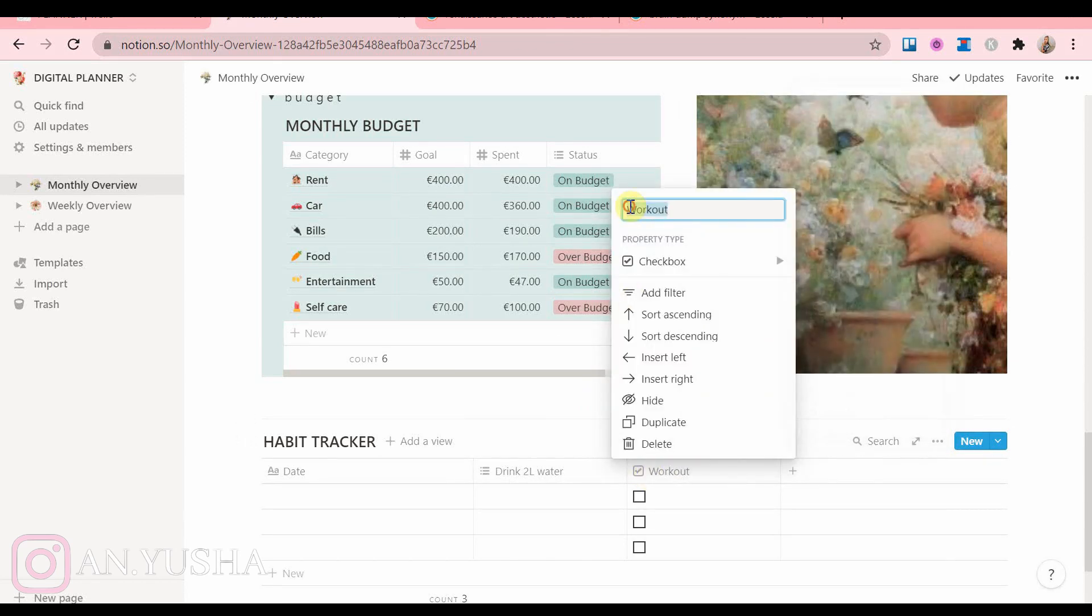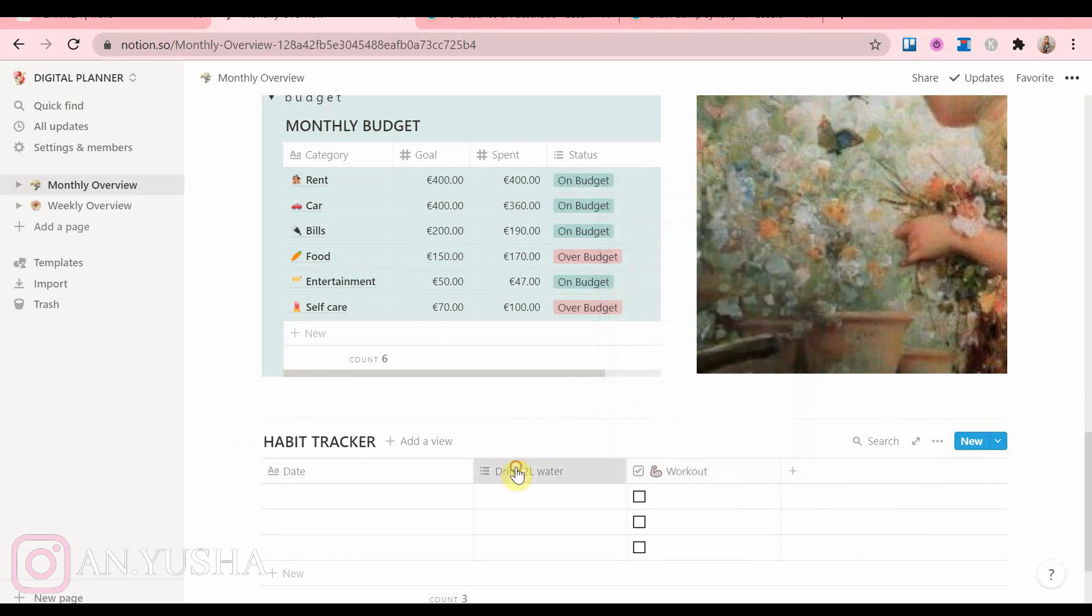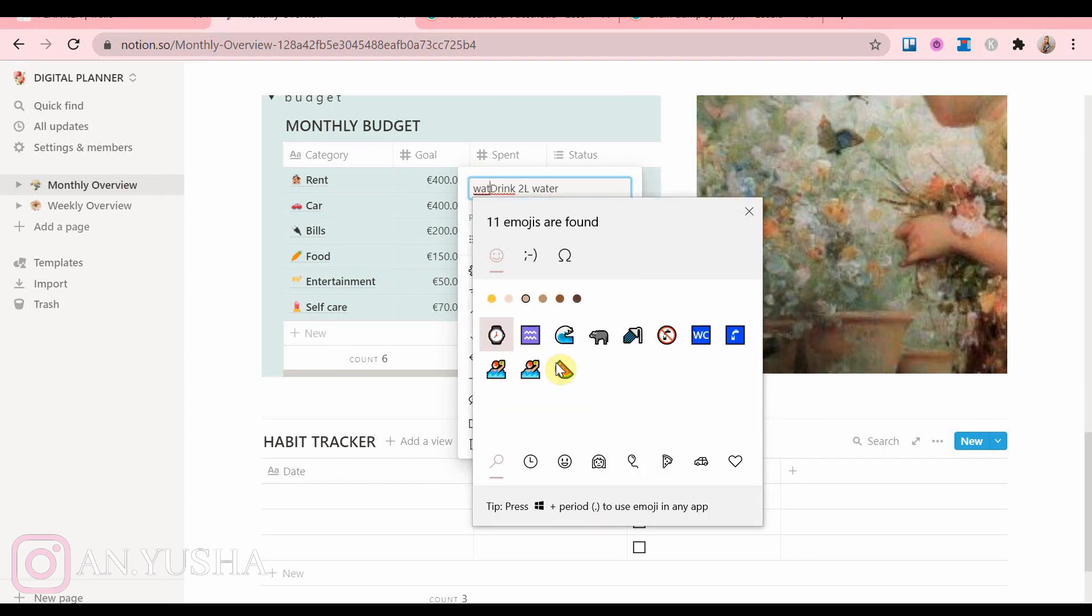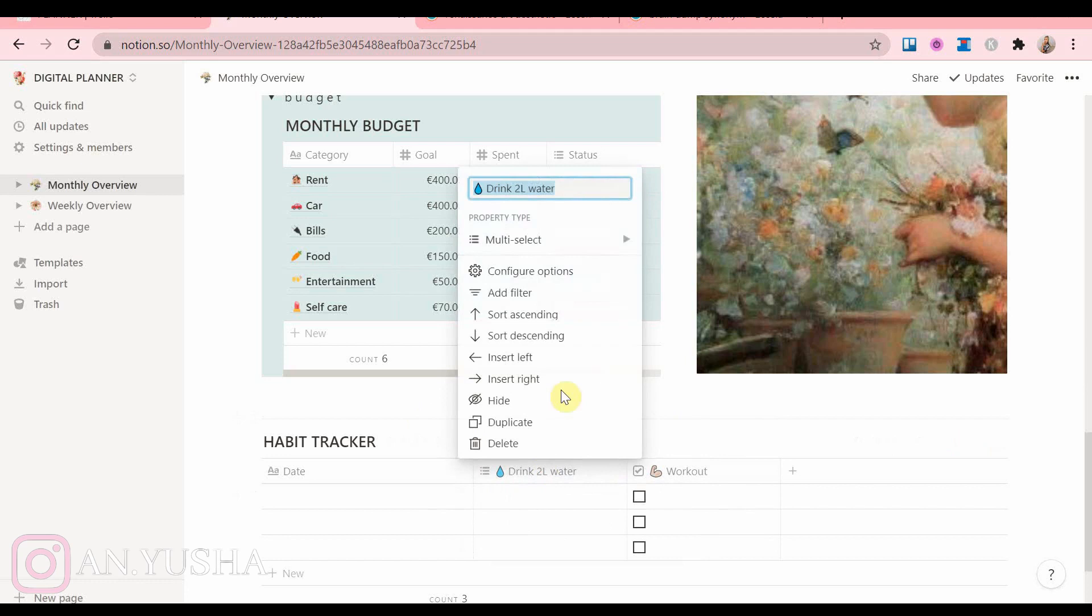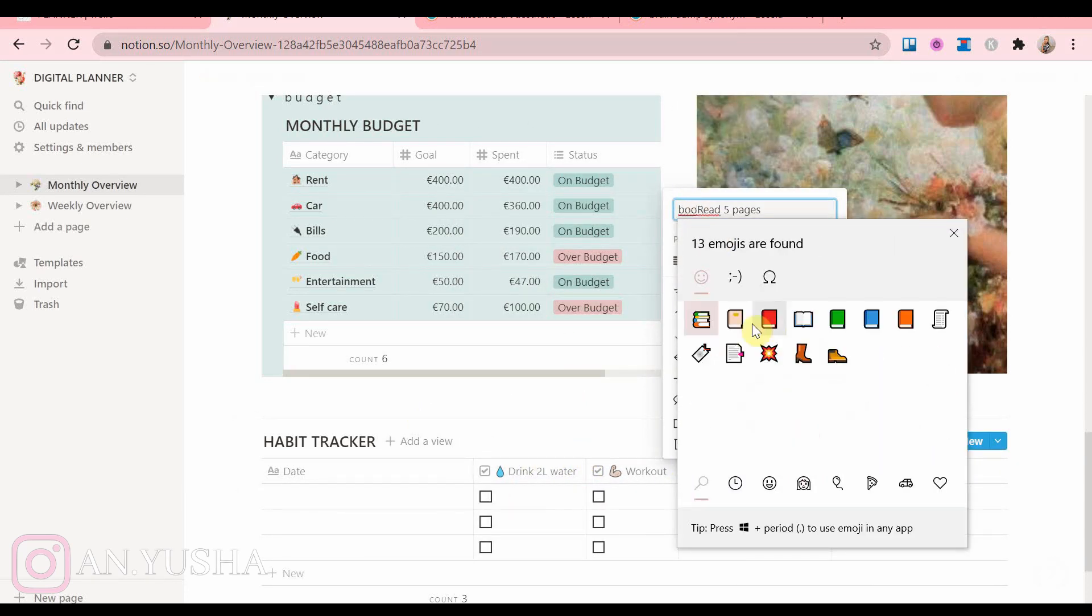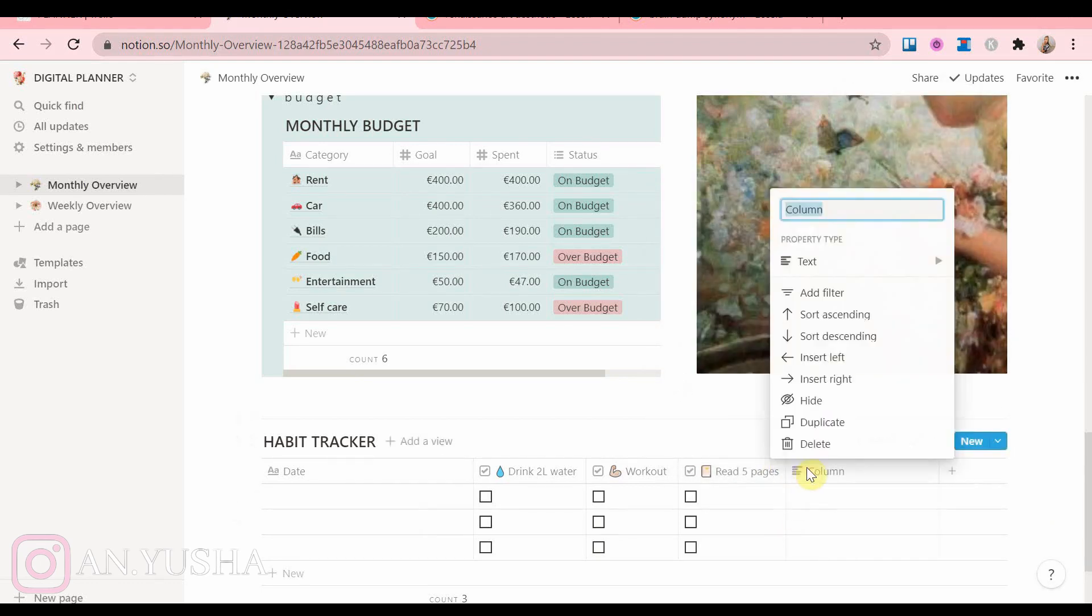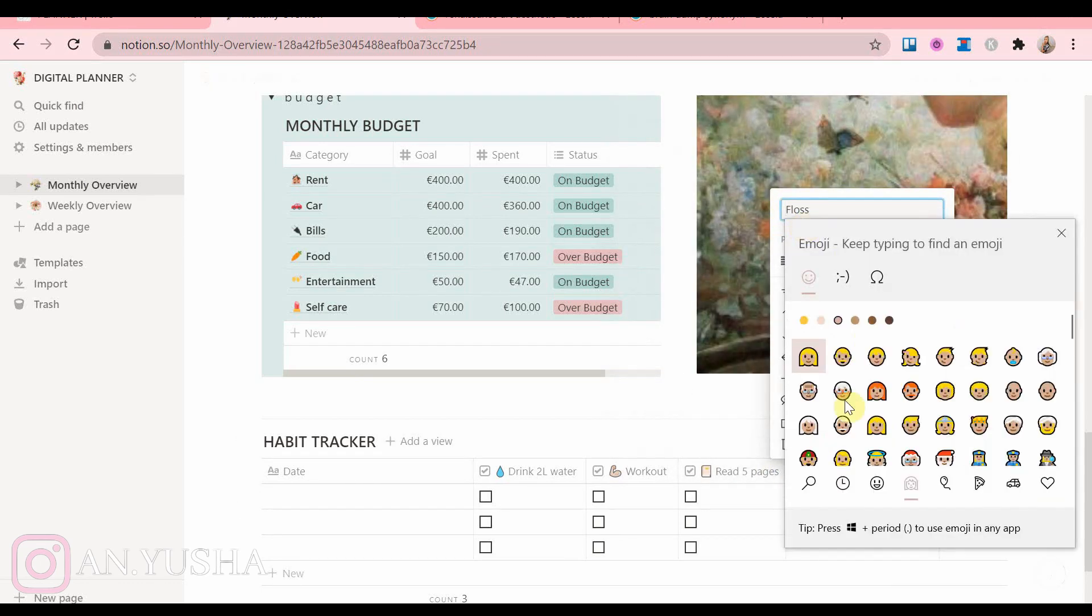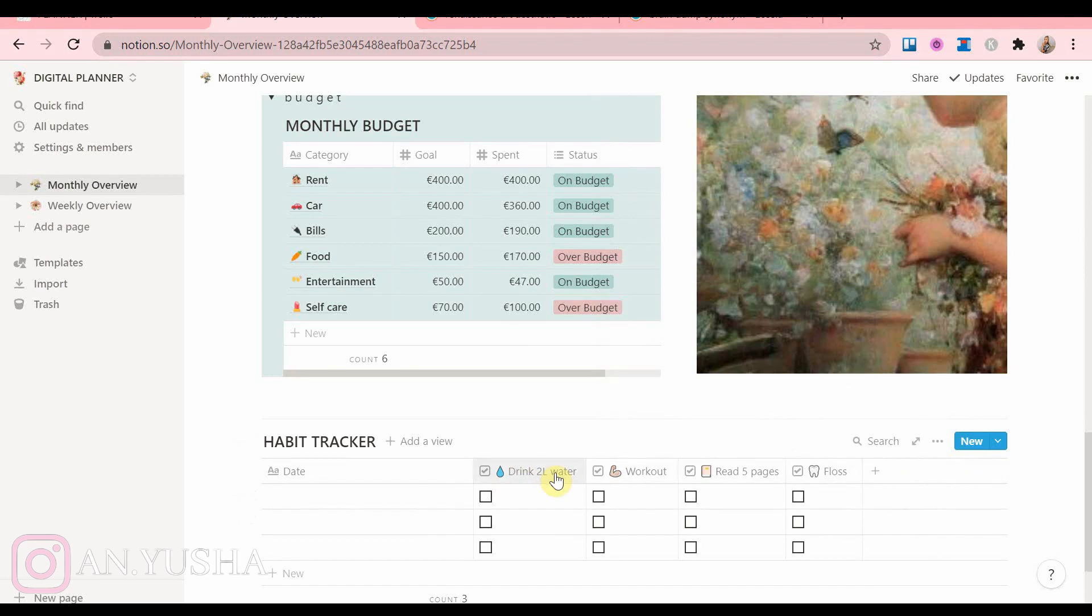So the habits we're going to pick as examples are drinking two liters of water a day, working out, reading at least five pages of a book, and getting seven hours of sleep. And we're going to add checklists to all of them.